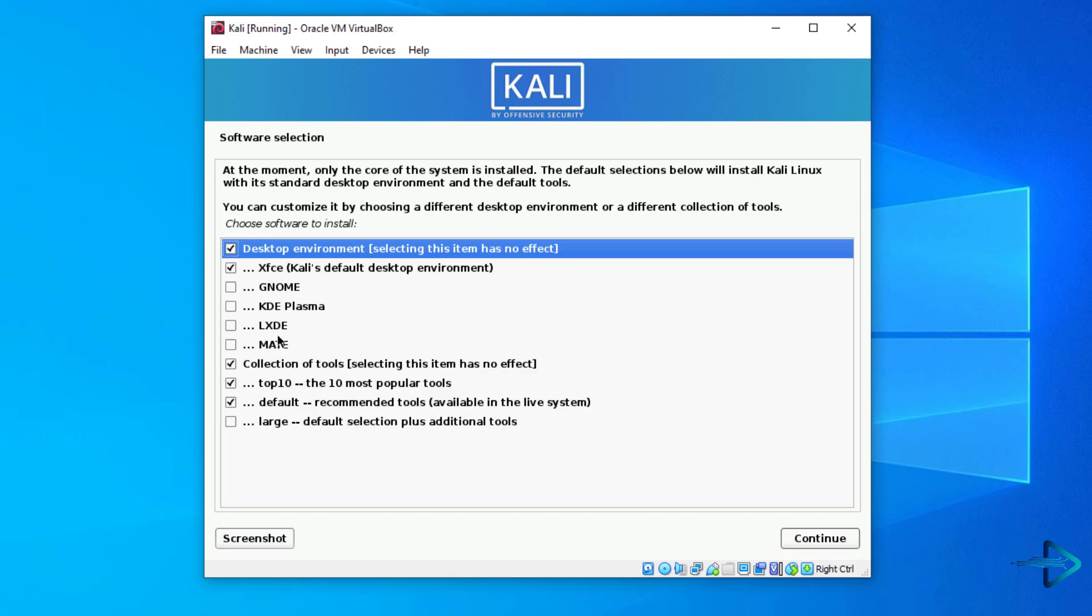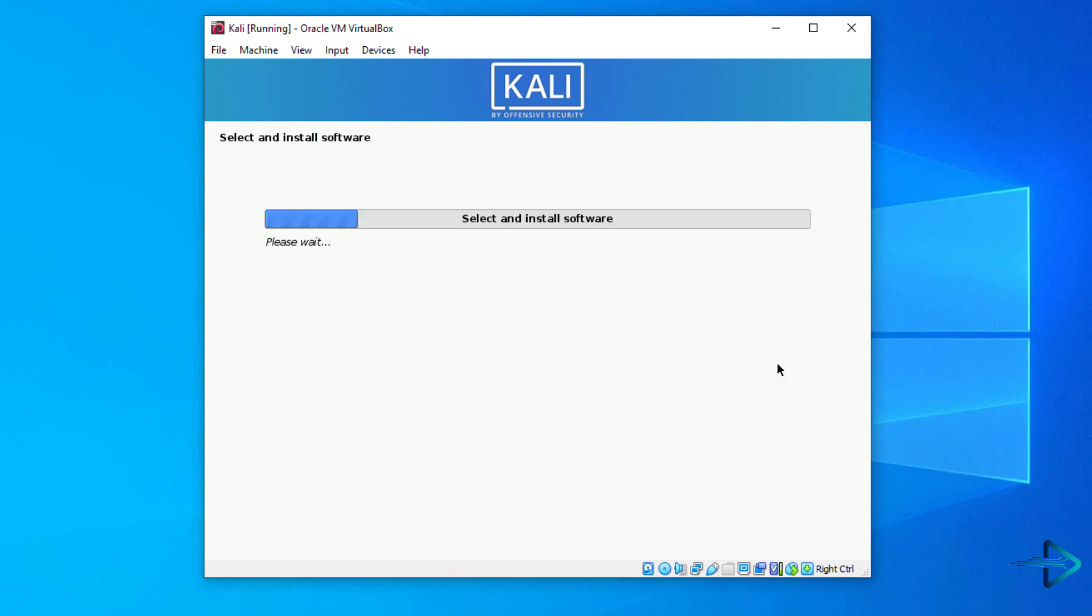In software selection, you can choose your desktop environment. I choose here the default XFCE option. You can choose yours. Now wait for installing the software.